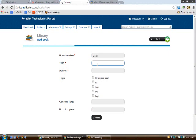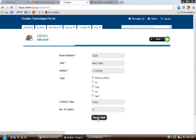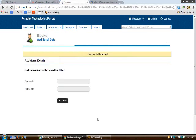Enter the title of the book followed by the author name. Then specify whether it's a reference book or not. If the book belongs to a different tag, you can create your own tag — for example, 'fiction'. Enter the number of copies bought for this particular book — say ten. On clicking save, you will be able to create the book record.